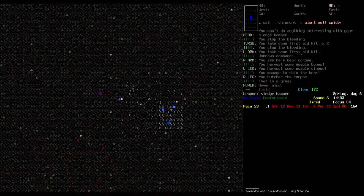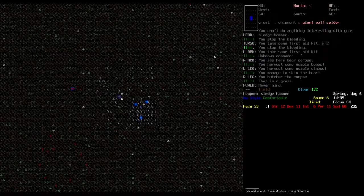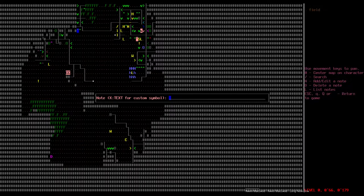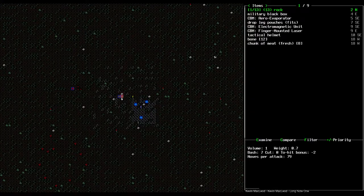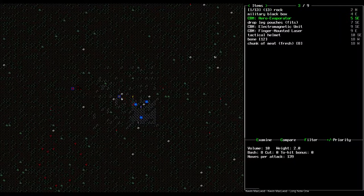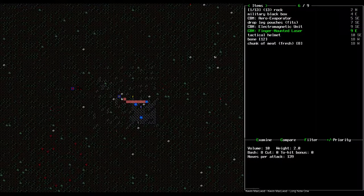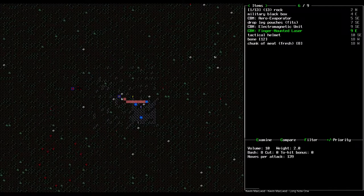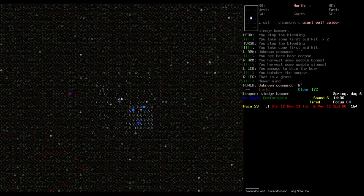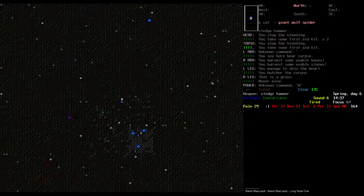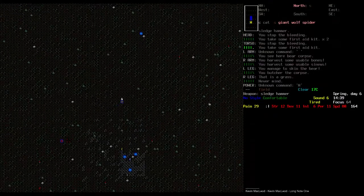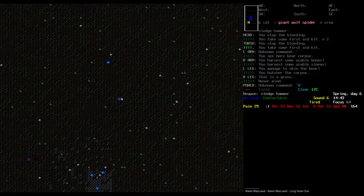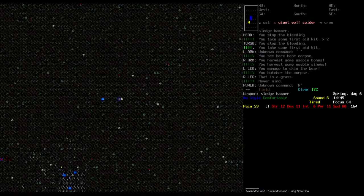I'm just gonna go in here and make a note. Wreckage. What's here? Some CBMs. Oh, that's nice. Finger mounted laser. What's that for? It's not damaging. It's accurate. And has the potential to start fires. Well that could be useful. But I need to get out of this and start heading up. Because of pain. Yeah. I don't like having to use up so many health kits or first aid kits.